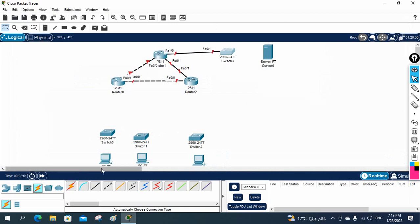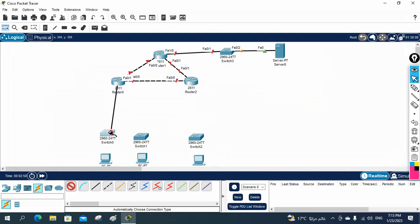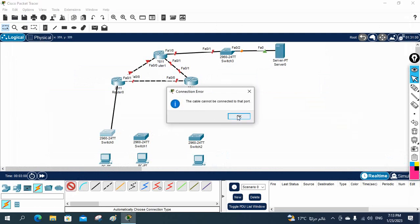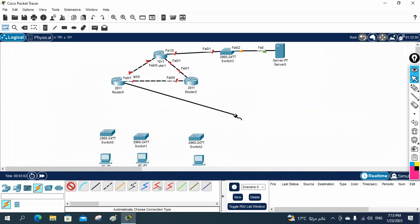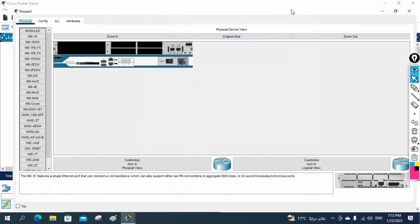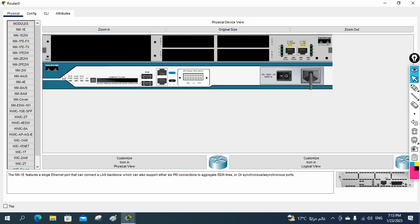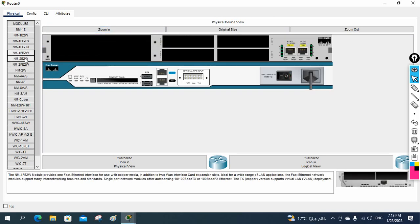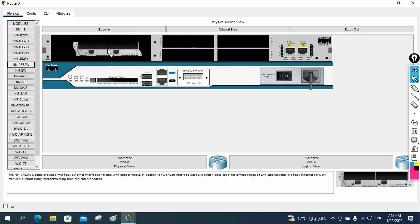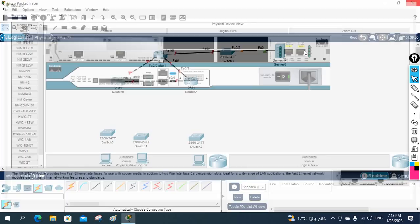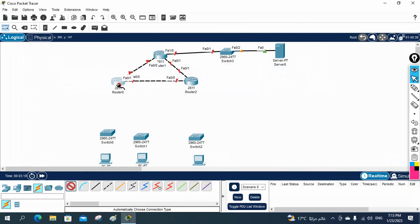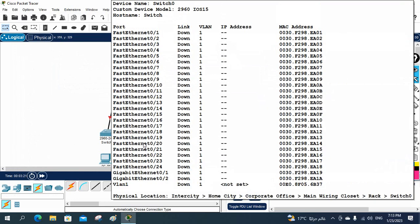I will drag and drop the two-port fast Ethernet card here, then power on this router. After that you can connect — it will work. This way we will connect. Now I want to connect to the server. Let's connect from here to here. Same issue: the cable cannot connect to that port. So I will do the same thing — power off this router, zoom in, power off, go here, select the card — this one, this is a two-port one — drag and drop, power on. Now take the cable and use automatic cable to connect from here to here. It is working perfectly.